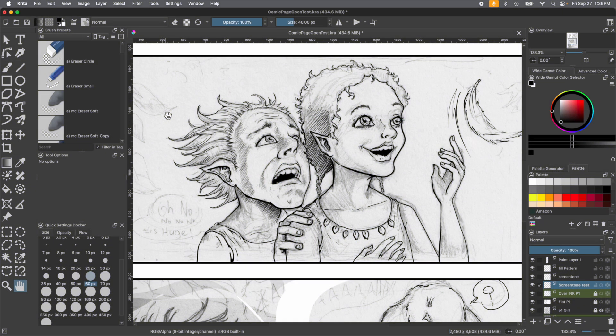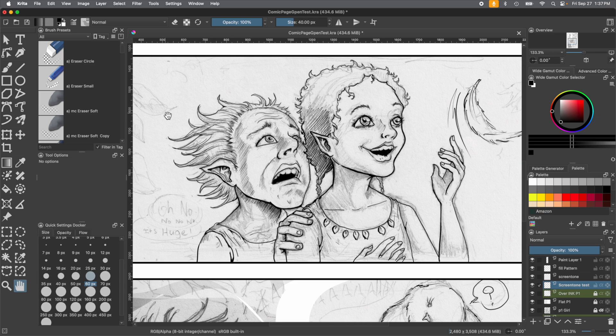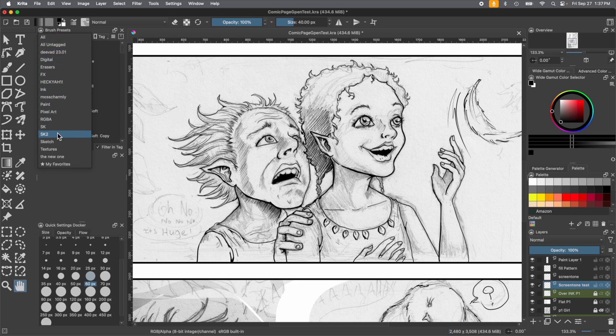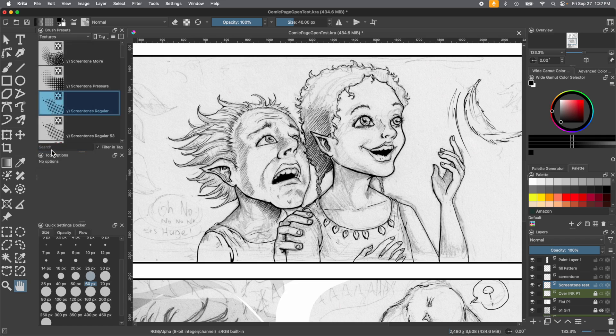So Krita comes with three screen tone presets. You can find them in the brush presets drop down menu under texture brush presets, all the way down to where textures are. These are the three that Krita has: screen tone noir, screen tone pressure, and screen tones regular.